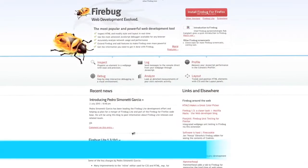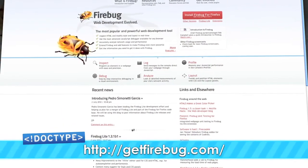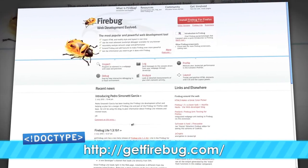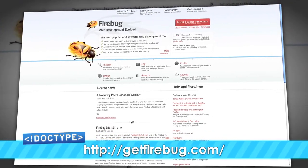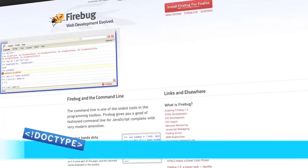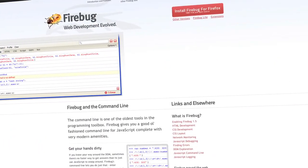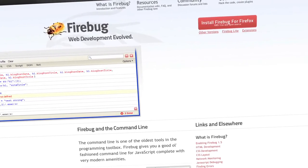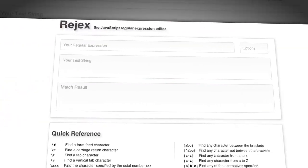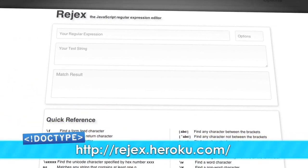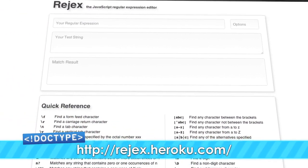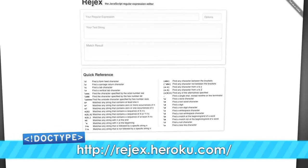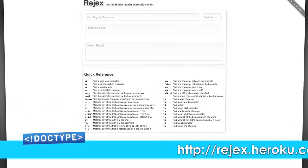There are lots of different ways to test regular expressions while you're building them. For instance, you could test them in your Firebug or developer's console, which would allow you to inspect the return values of your matches. There are also sites that give you an interface for testing regular expressions, and one of my favorites is regex, which is at regex.heroku.com. If you have a favorite tool for testing regular expressions, let us know in the comments at Doctype.tv.